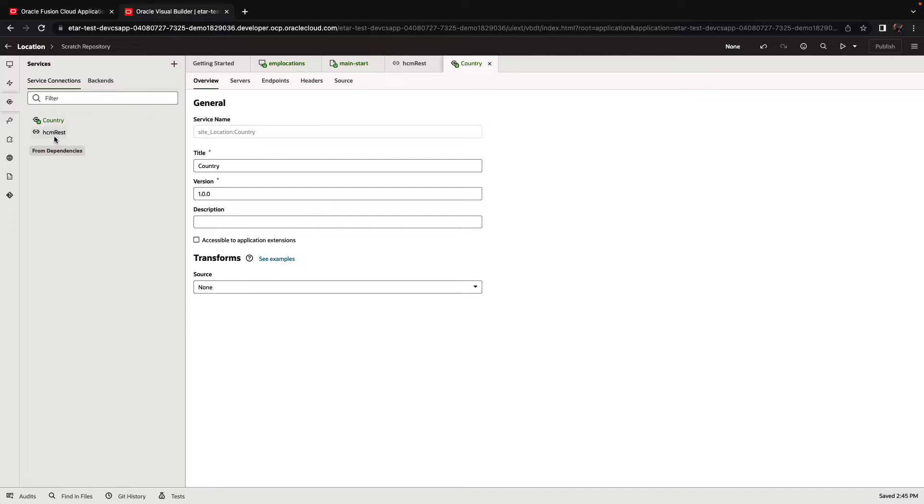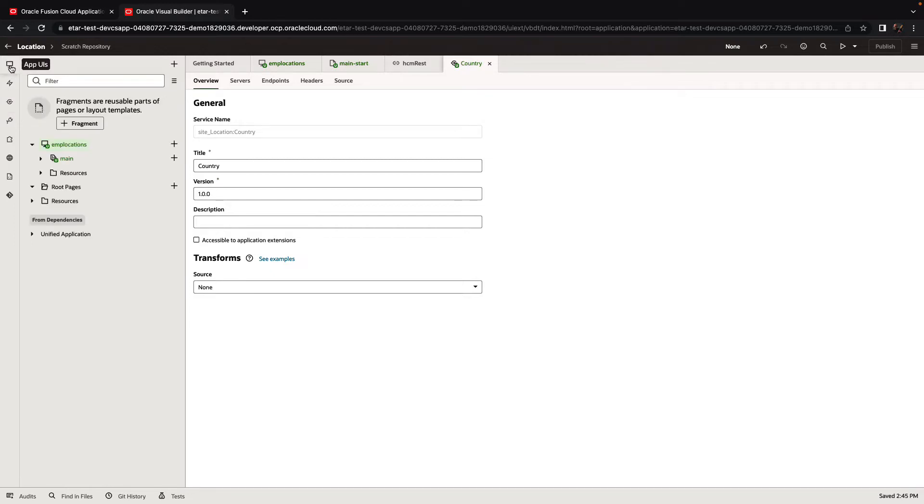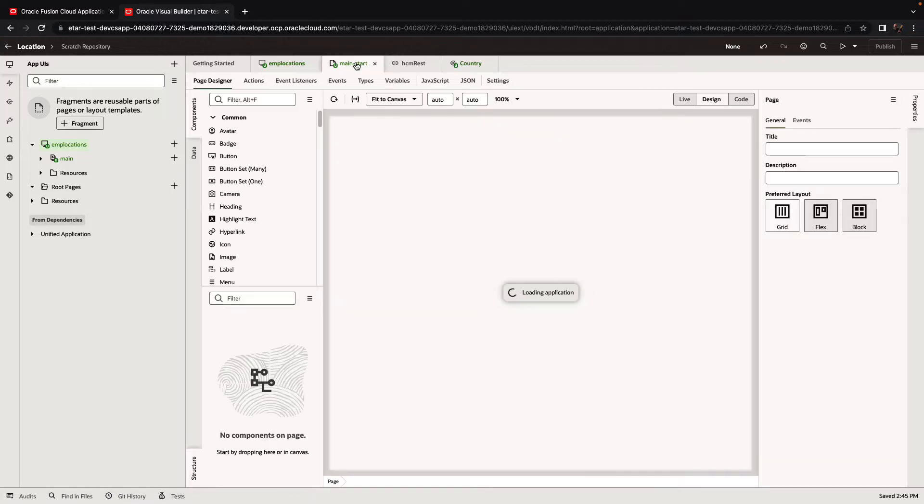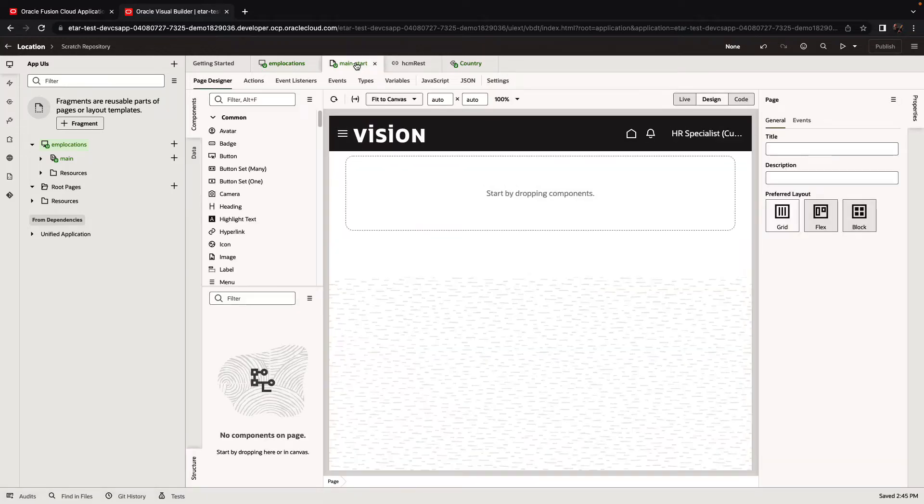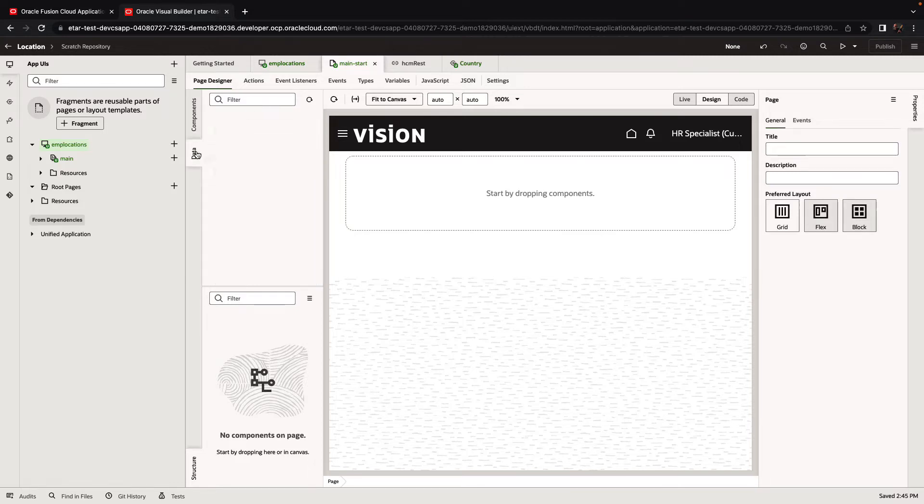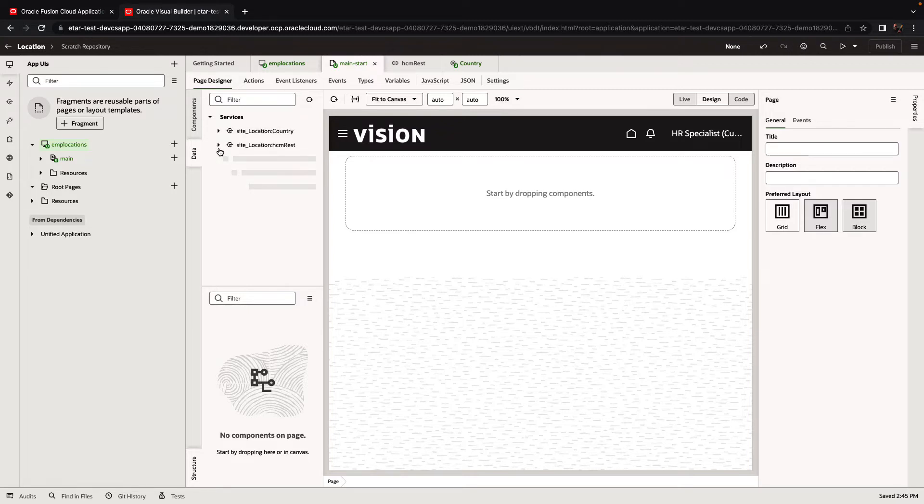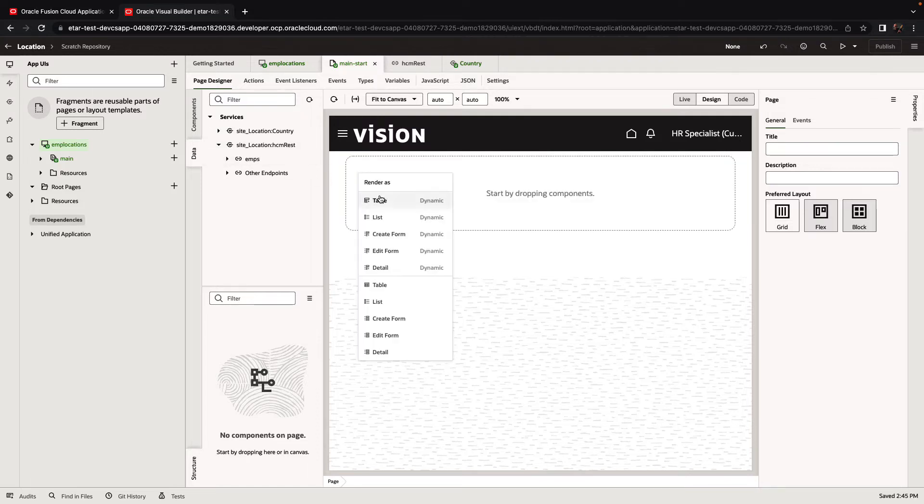So now we have two REST services that we can leverage in the application that we are building. In this application, we're going to provide first a list of employees. So we'll pick up from the services, the HCM service, and the employee. We'll drag and drop it onto the page to create a table.